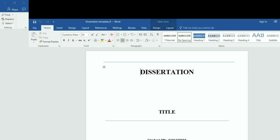Hello everyone, welcome back. This time I'm going to show you how to insert page numbers in Roman and Arabic numerals in Microsoft Word Document 2016. I'm going to show you how to do this.